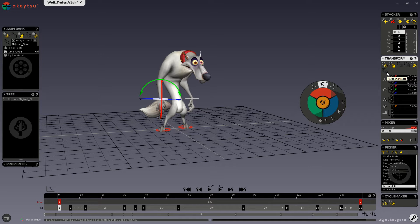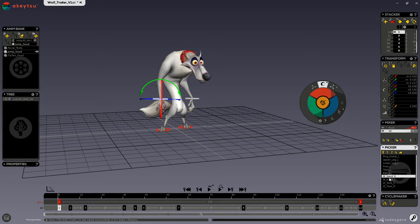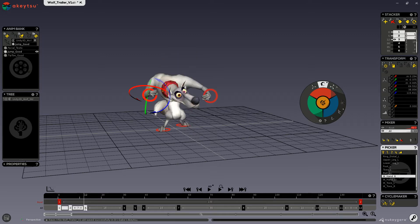These transform commands up here work according to a selection of controllers of the picker, so whichever joints or IK controllers are selected. It also works according to a selection of keyframes. So for example, you can have one keyframe selected or have multiple keyframes selected and change the transform on all of the selected keys.